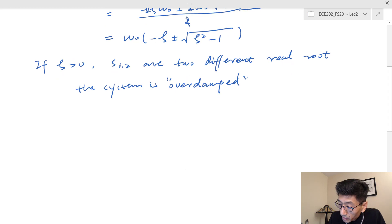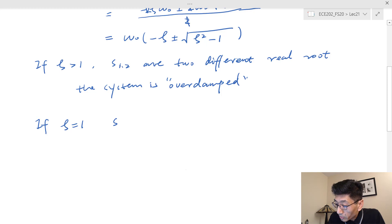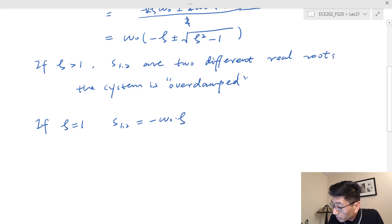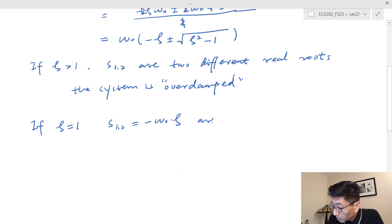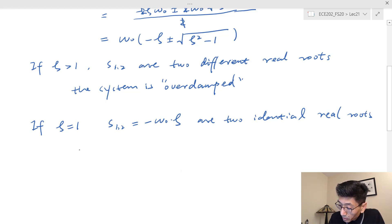If zeta is equal to one, the square root term equals zero, so S₁ and S₂ both equal negative omega-zero times zeta. These are two identical real roots — also called multiple poles on the real axis — and the system is called critically damped.